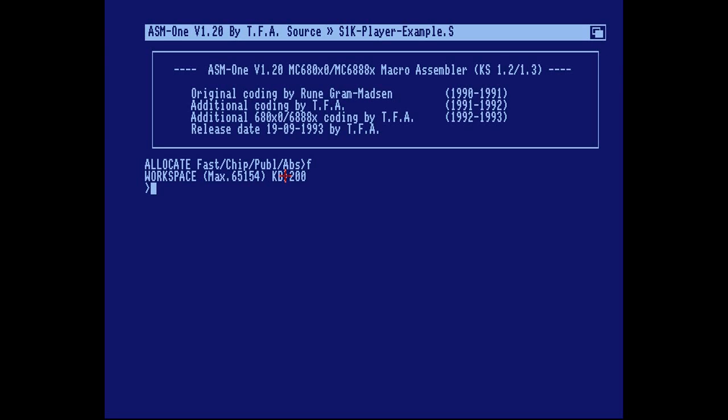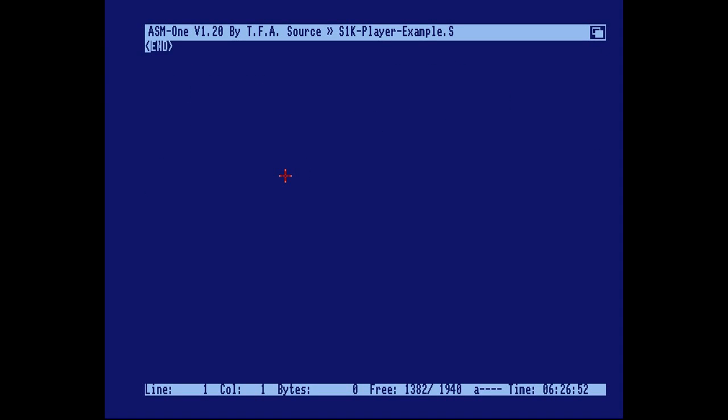To enter the editor press escape. This is your editor window. You write your code here.